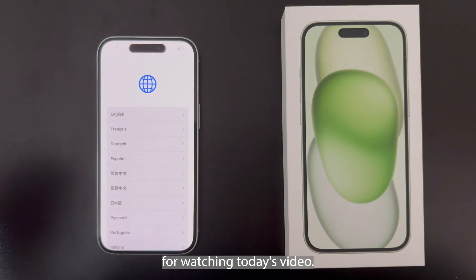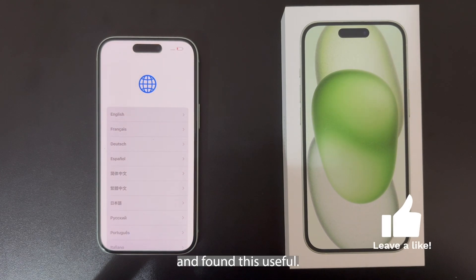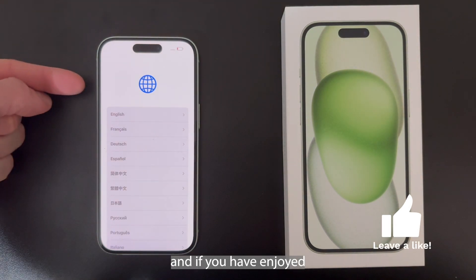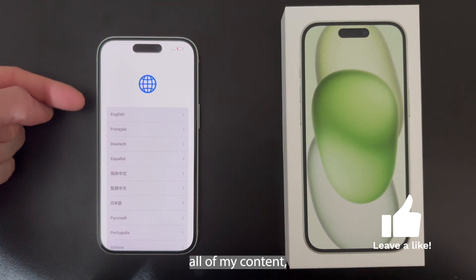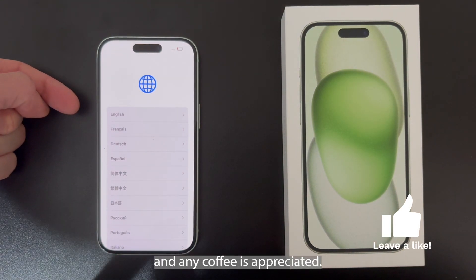Thank you very much for watching today's video. I hope you have enjoyed and found this useful. Please like and subscribe, and if you have enjoyed all of my content feel free to join my channel — any coffee is appreciated.